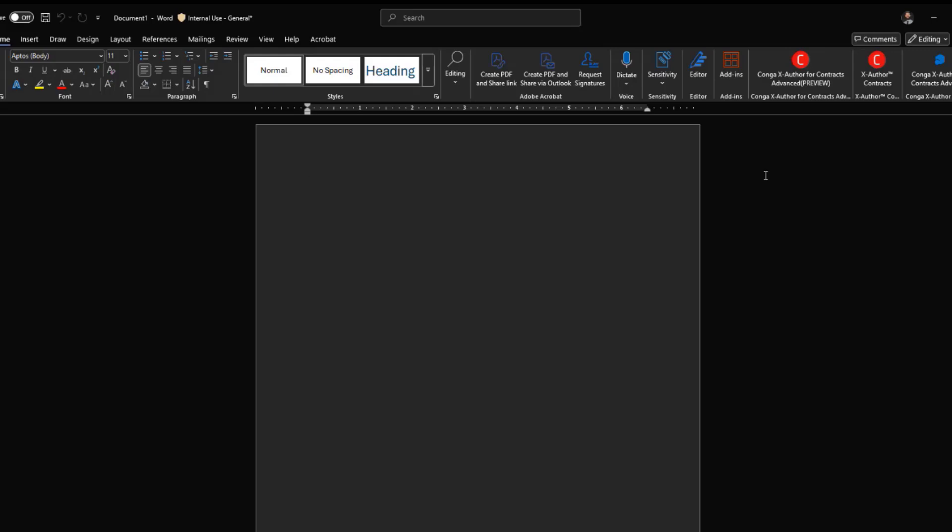We do have a centralized deployment option for this version of X-Author as well. And that may have been how you originally got the first version of X-Author on your machine in the first place. But for most users, you should be able to access that from the Microsoft Store to add that to Microsoft Word.